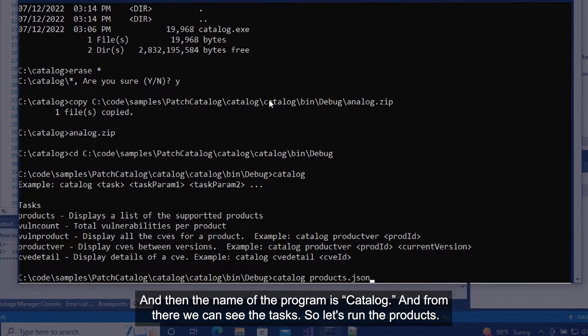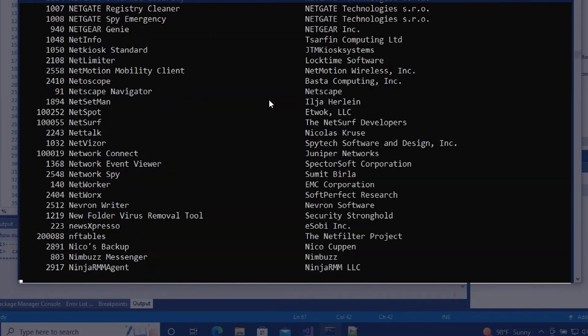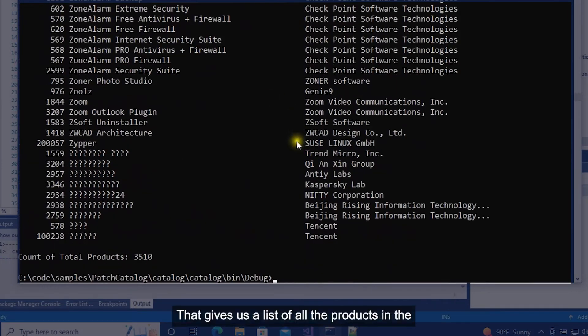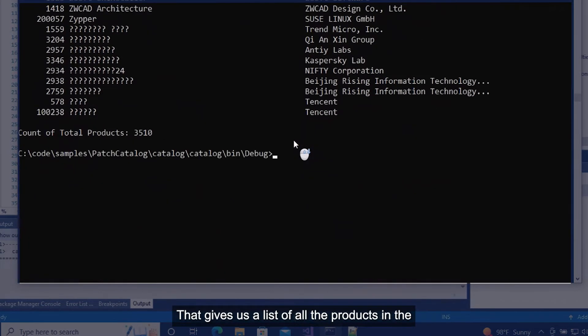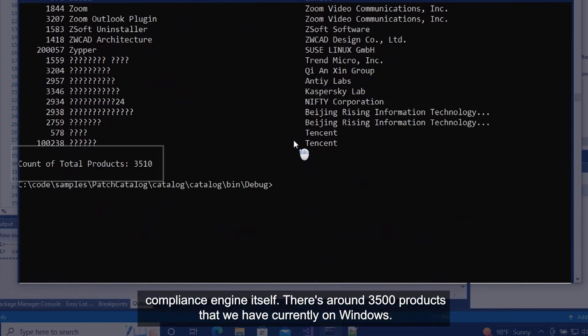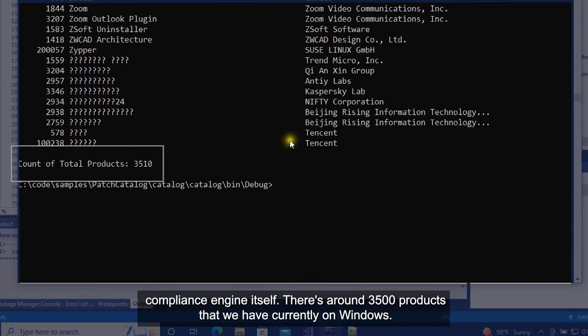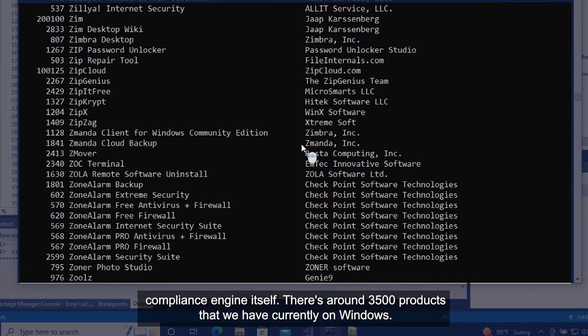So let's run the products. That gives us a list of all the products in the compliance engine itself. There's around 3,500 products that we have currently on Windows.